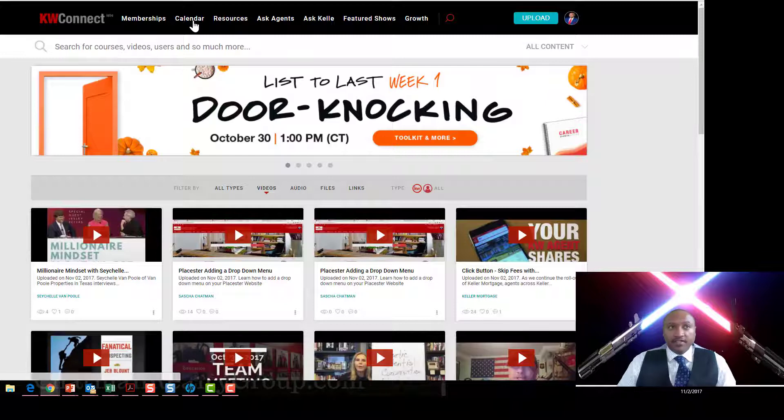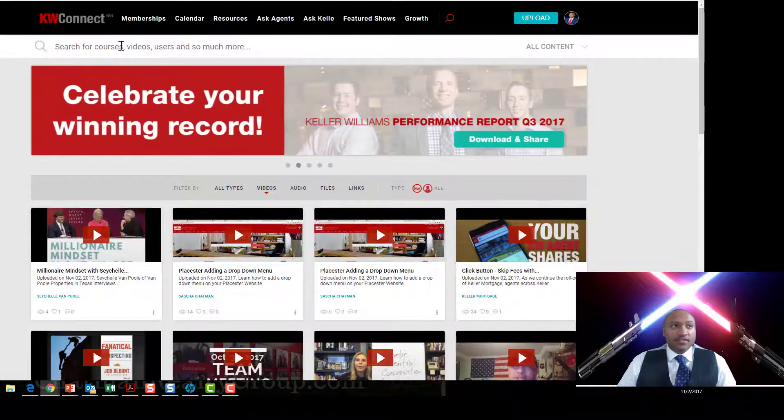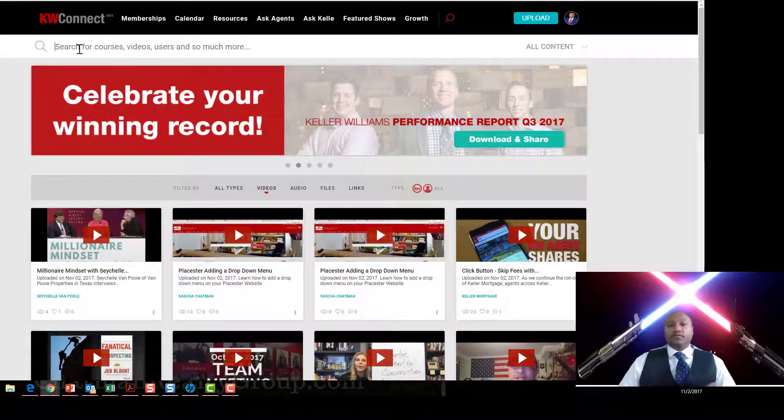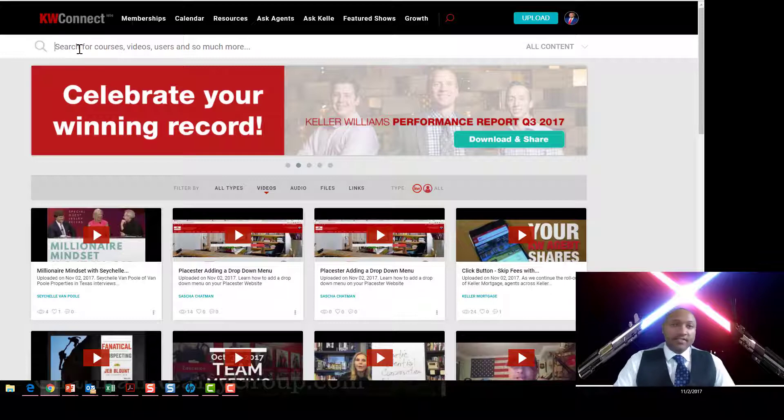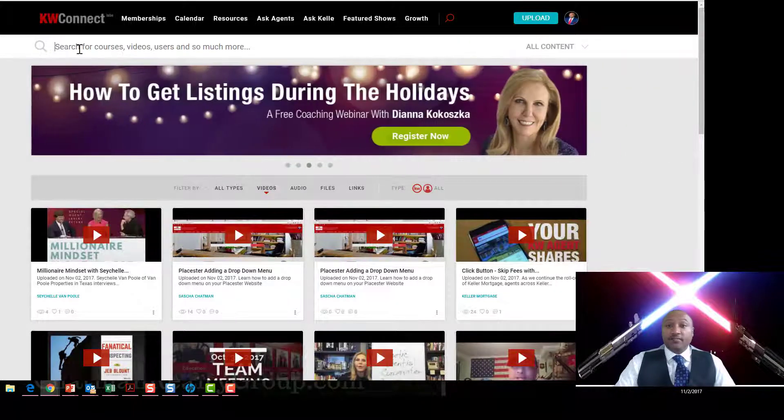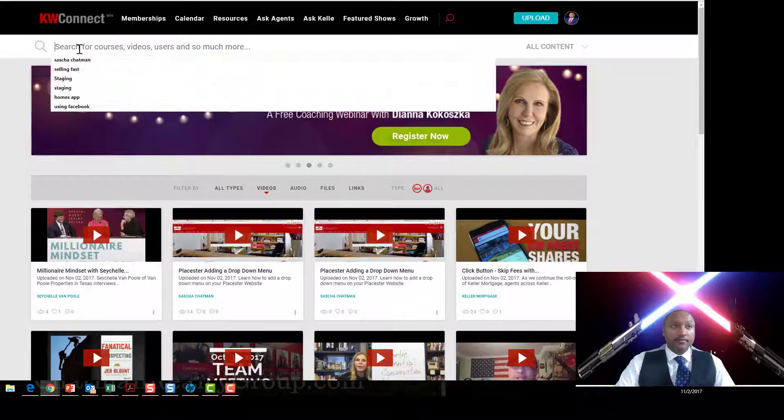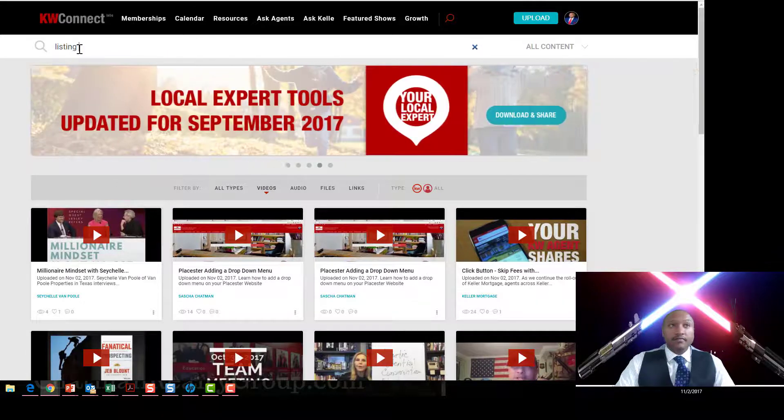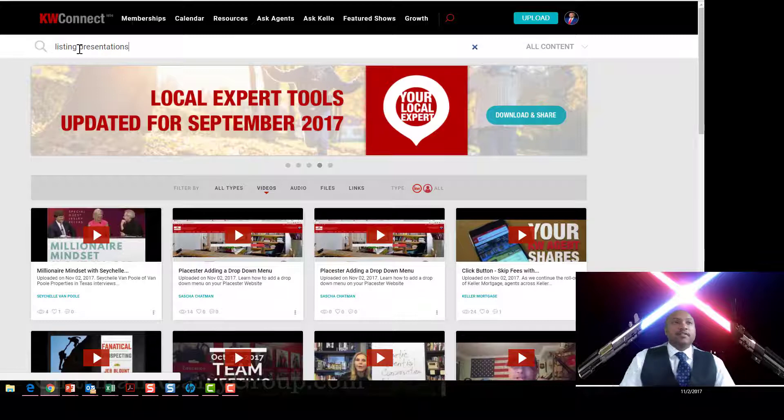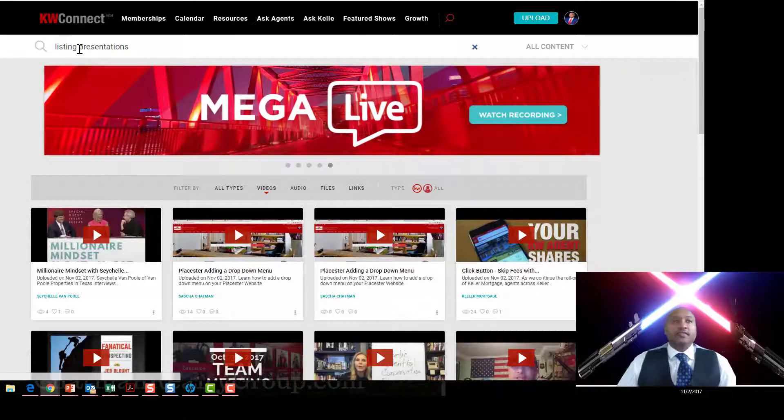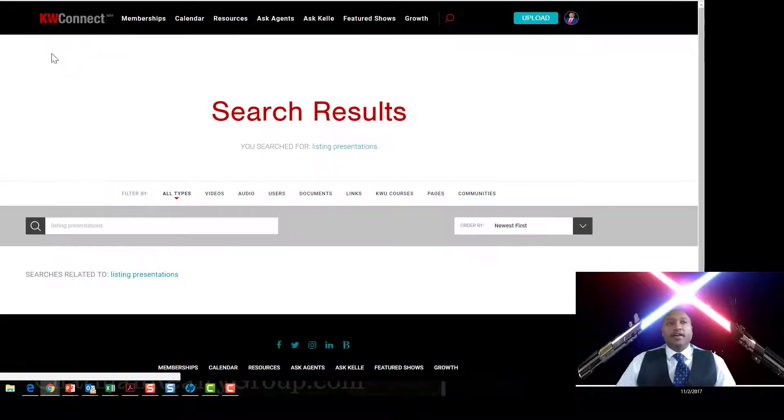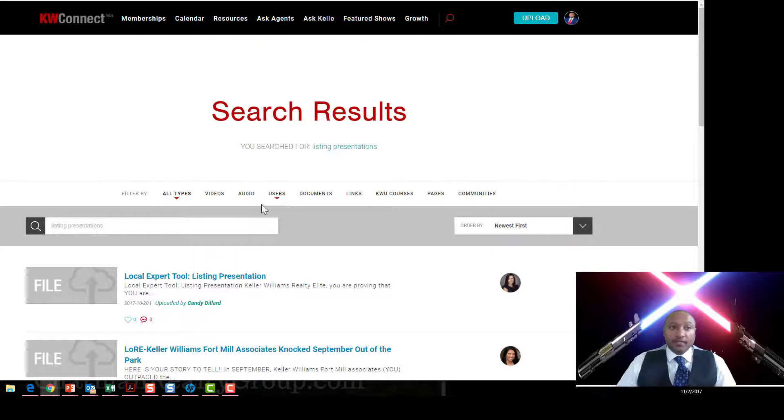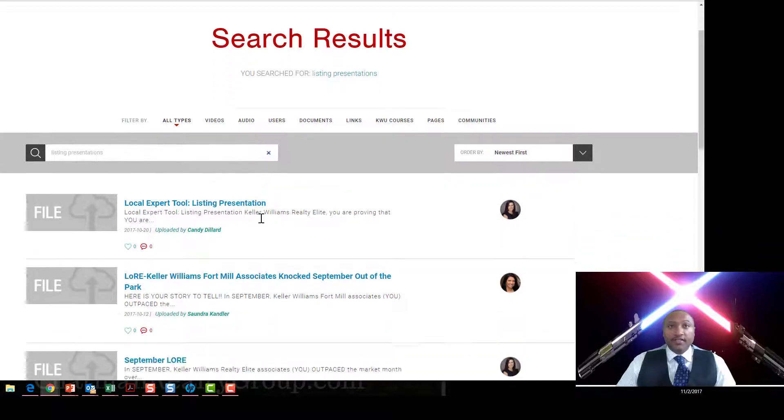Just click here in the search bar and start looking for what you're trying to find. So let's say you're trying to find something on listing presentations to get you through the first fourth quarter here. Type it in, don't misspell it, and press enter, and then all the content around listing presentations is going to come up.